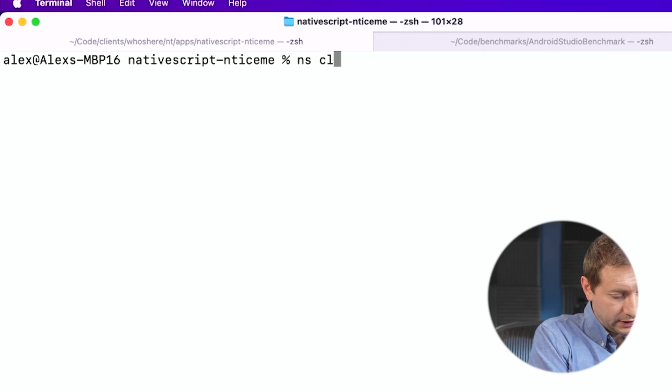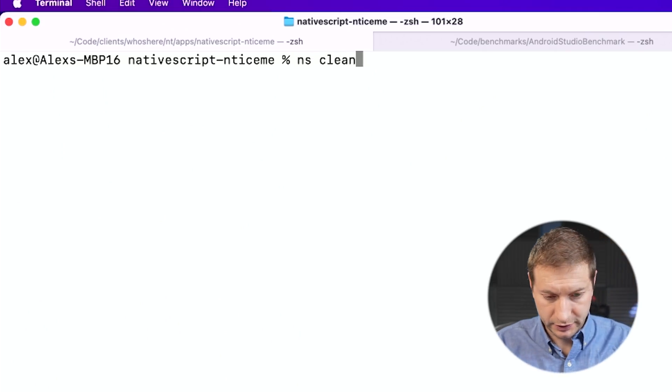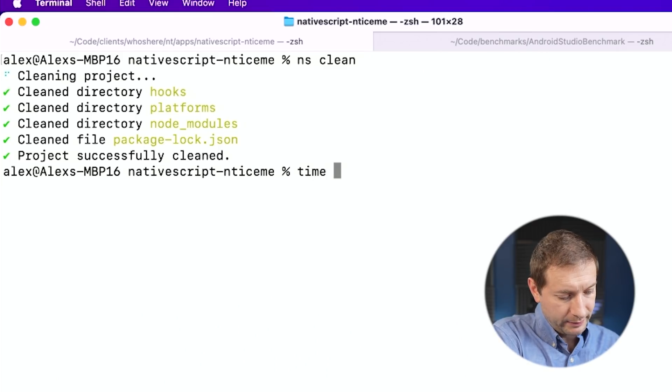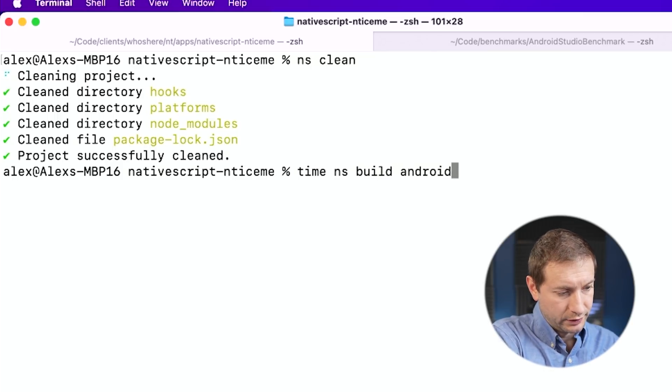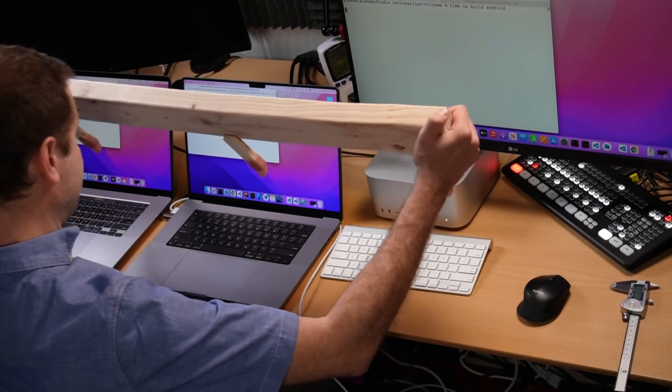Now let's move on to my client's project, which is a mobile application written in NativeScript. As I mentioned it is a cross-platform app, so it has iOS targets and Android targets and it produces native applications when built. NS clean will clean the project - NS is the NativeScript CLI - and then I'm going to use the time command to time a build: time ns build android. We'll use Schwarzenegger again.